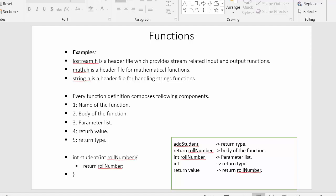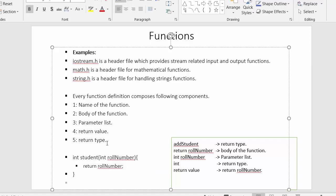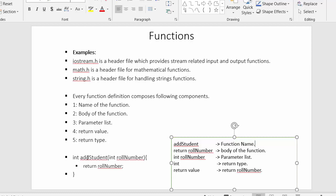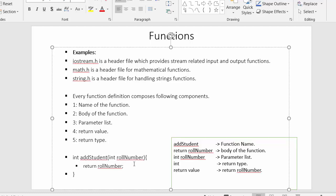We will understand all these things better with the help of an example. Here I have declared a function — int add_student with a parameter and a return value. In this function declaration I will cover all these components. The first component is the name of the function, which is add_student. The second component is the body of the function — the block of code inside the two curly braces.